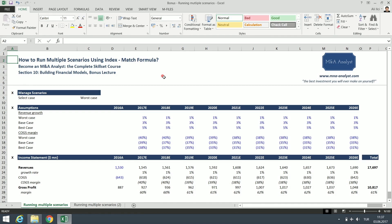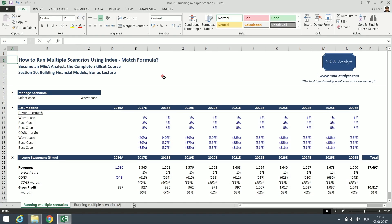We already covered the index and match formulas in section four, Excel for M&A analysts. Although the index and match formulas are very useful separately, they become really powerful when used together correctly.